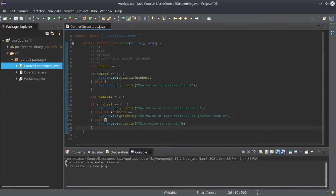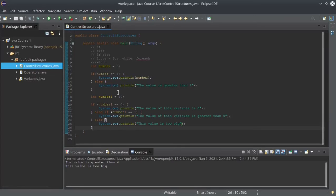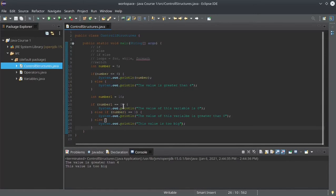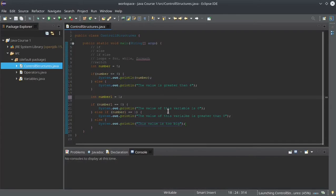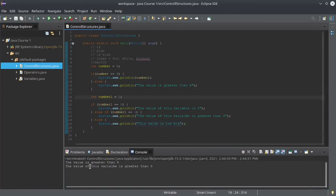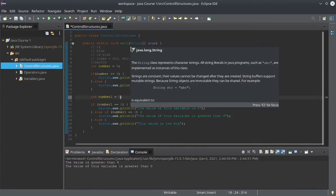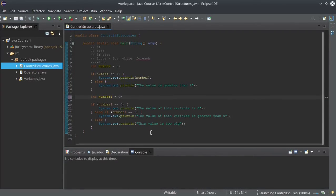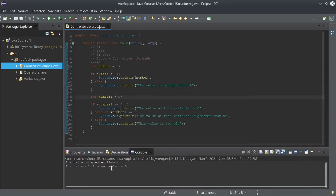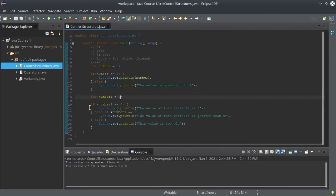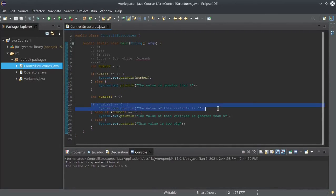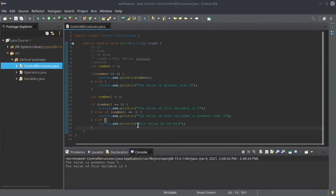If we run it with value 10, we get: this value is too big — because 10 is not equal to zero and not equal to one. If we write one and run it, we get: the value of this variable is greater than zero, which is correct. If we write zero, we get: the value of this variable is zero, which is also correct.